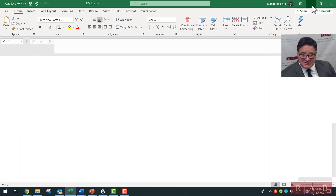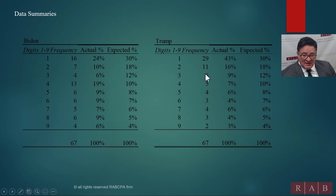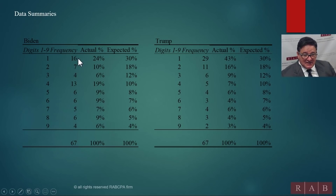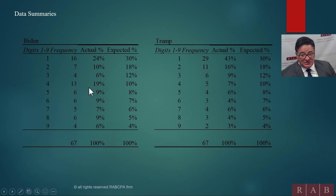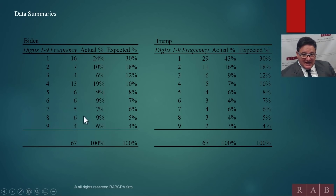Let's see what the results tell us. Here are the charts with digits 1 through 9 and their frequencies. For Biden, 16 times the first digit was 1, 7 times it was 2, 4 times it was 3. The actual percentage is 24% starting with 1, 10% starting with 2. But Benford's Law says it should be 30% and 18% respectively. And 19% of the numbers started with a 4 when it should only be 10%. This is the Biden data from the Politico website — all independent.